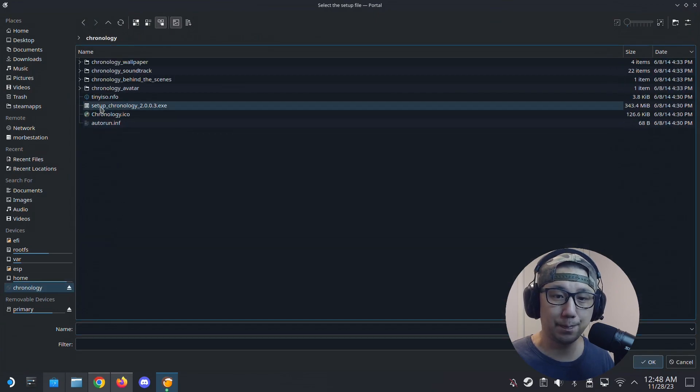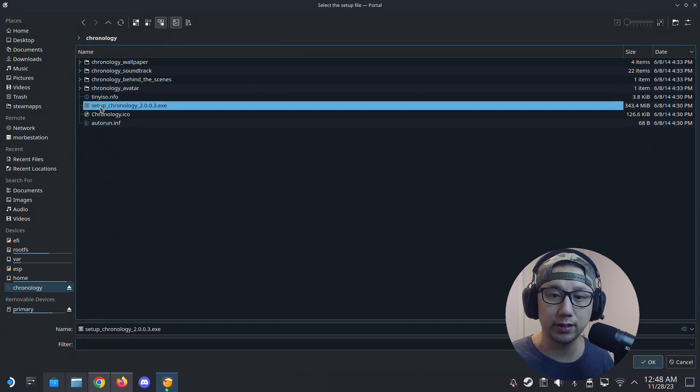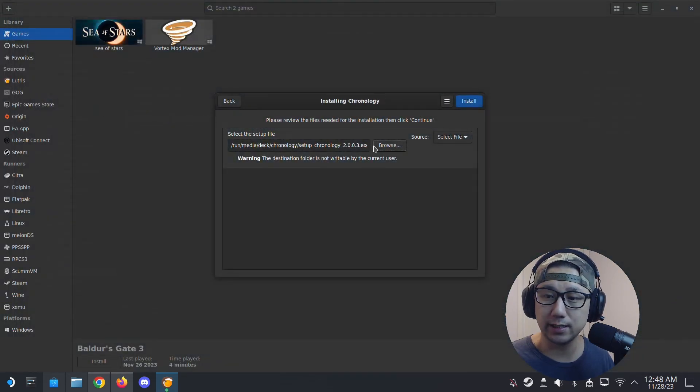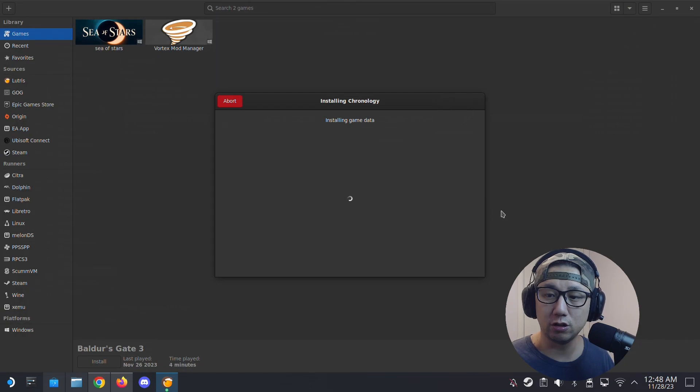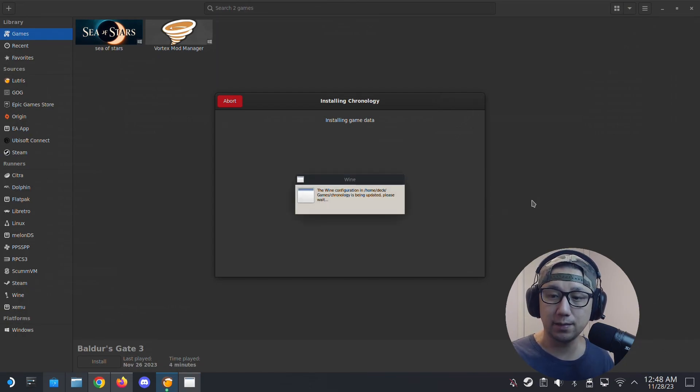And I'm going to select create Steam shortcut because I want to play this game on gaming mode as well, so I want the shortcut. Continue. Okay and then you're going to select the setup file.